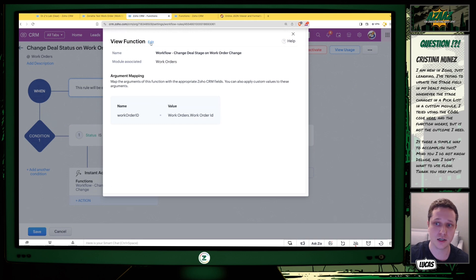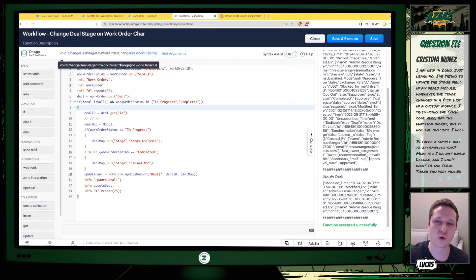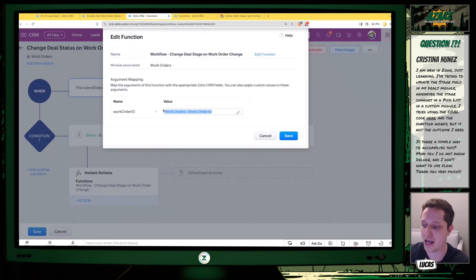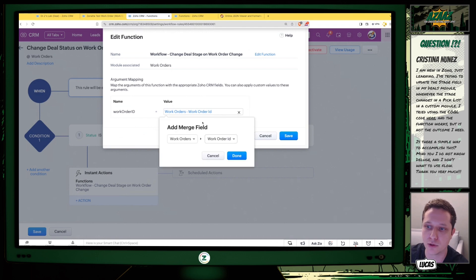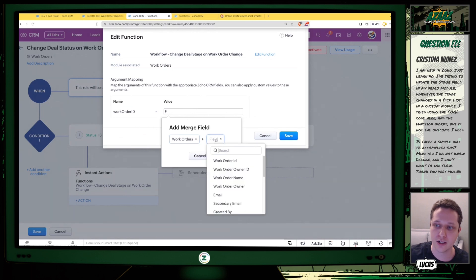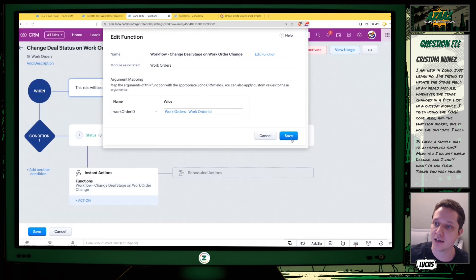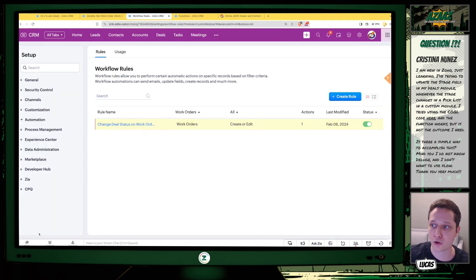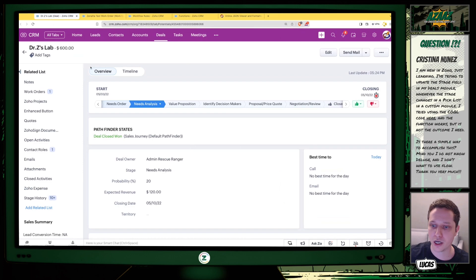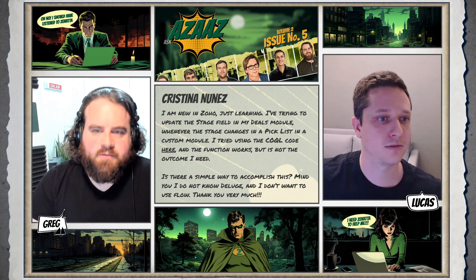In the workflow, you also need to map the Work Order ID argument to the actual Work Order ID. When you first open it, that field will be blank. You press the pound sign and it shows the 'Add Merge Field' option. You choose Work Orders and then select the Work Order ID field, click Done, and save. After saving, your workflow is in order — whenever you make changes to your Work Order and it's in one of those statuses, it will automatically make the corresponding changes in your Deal.